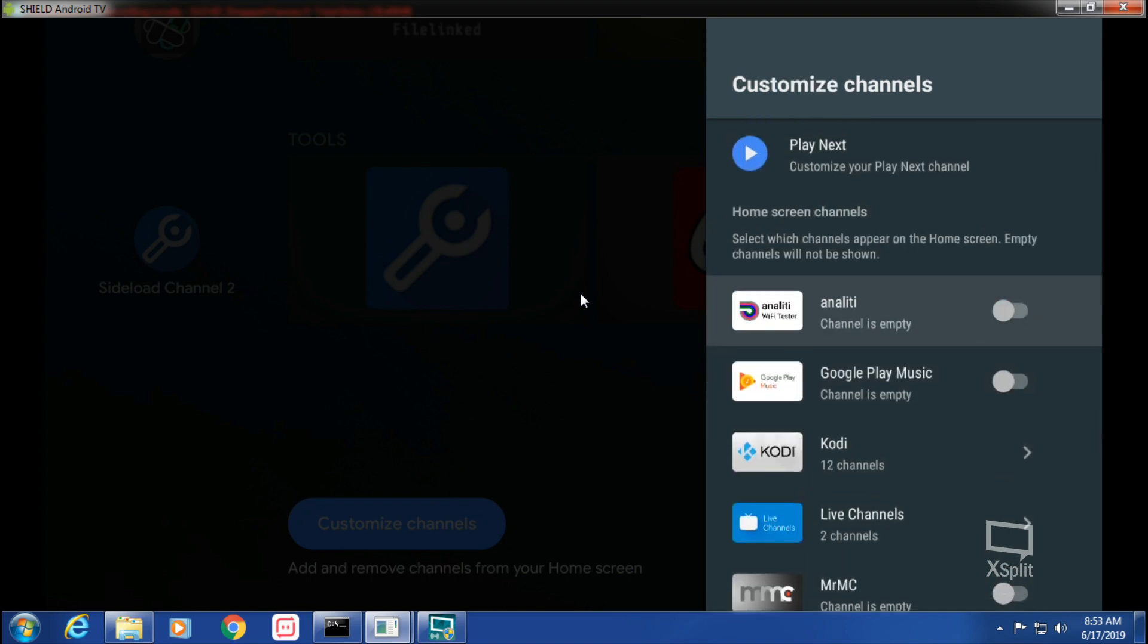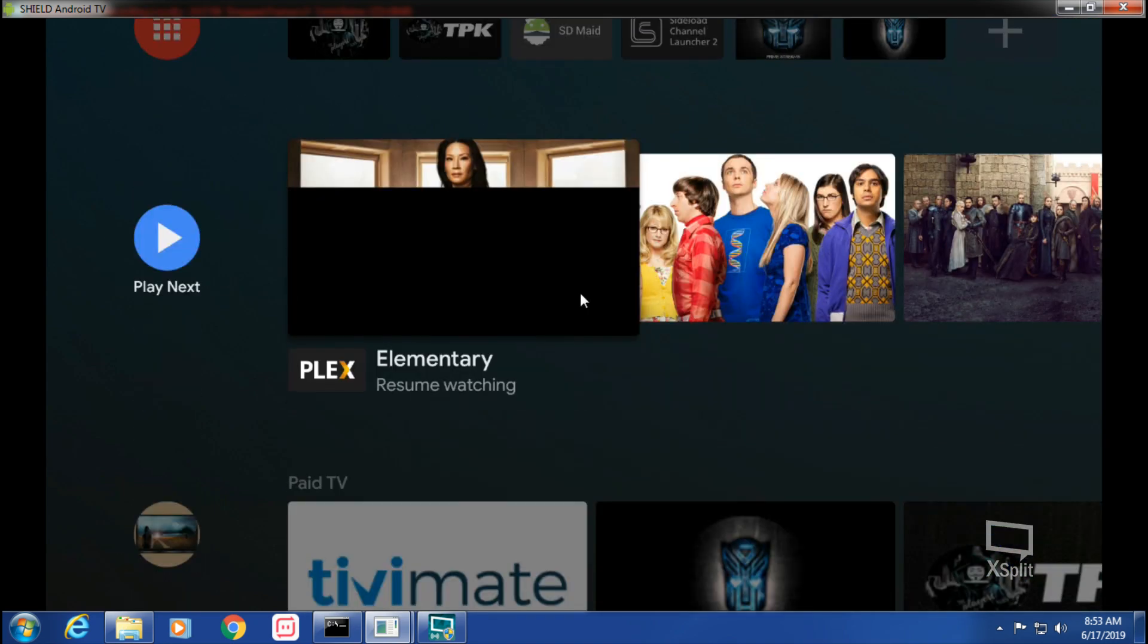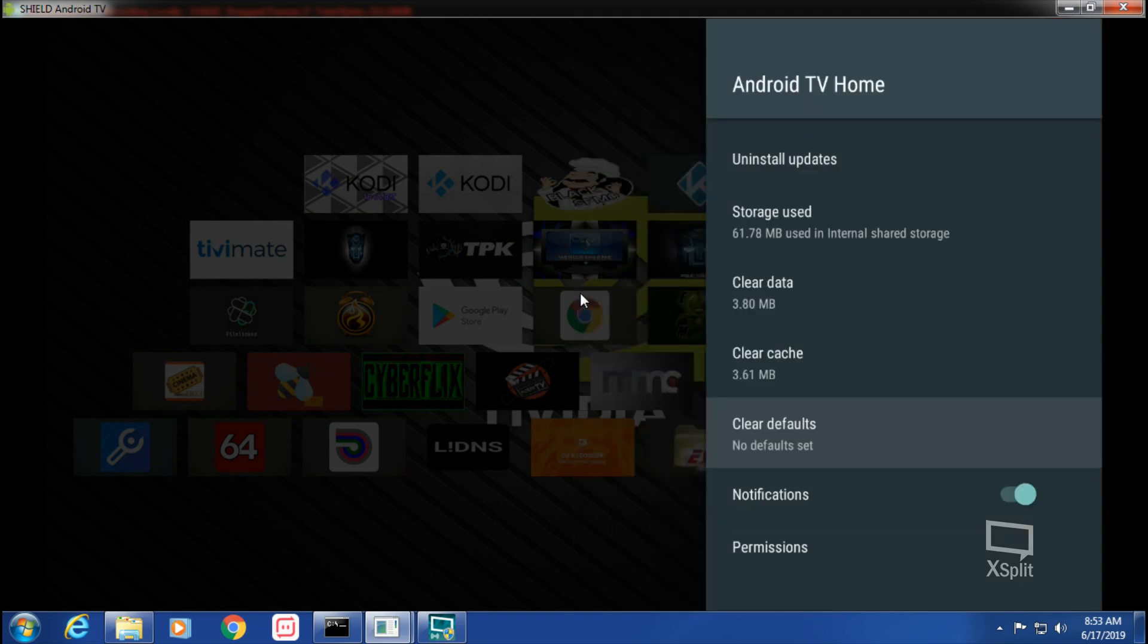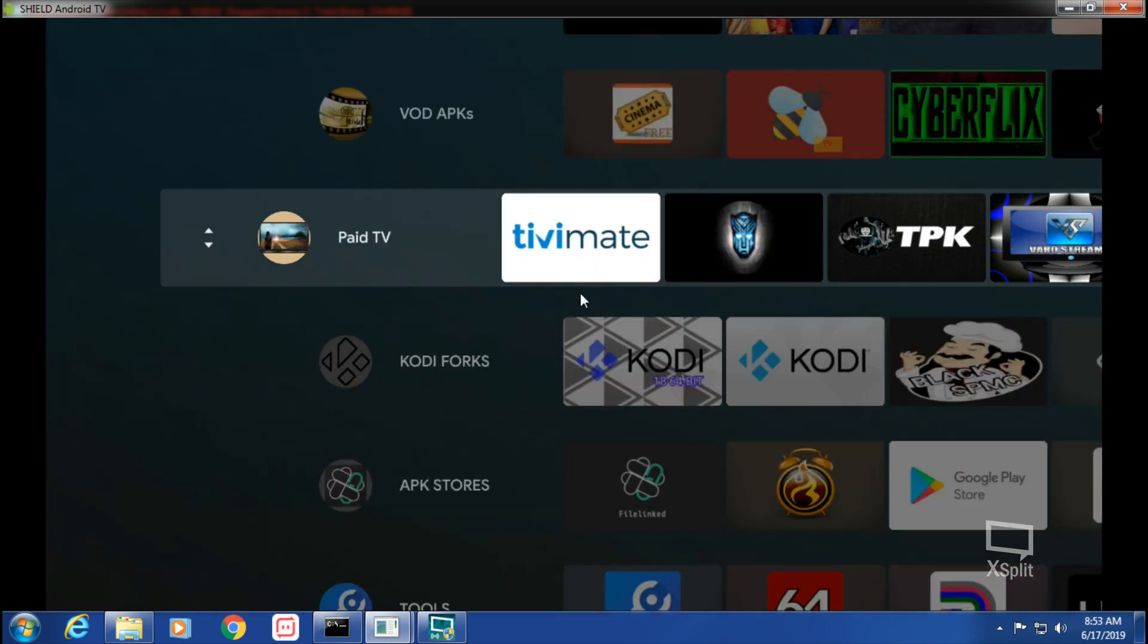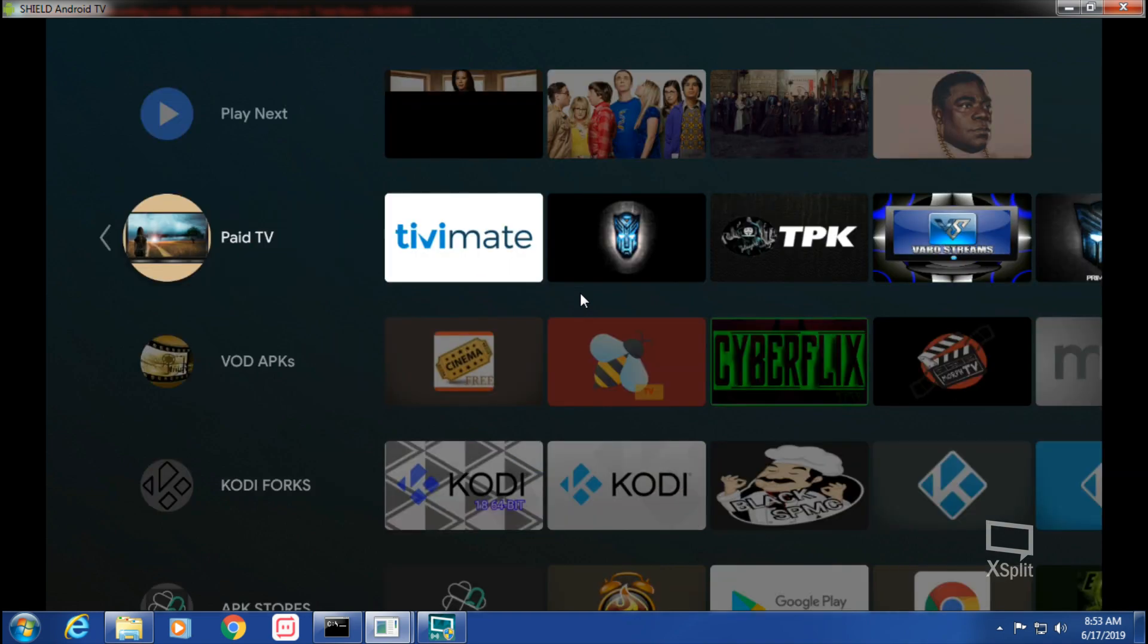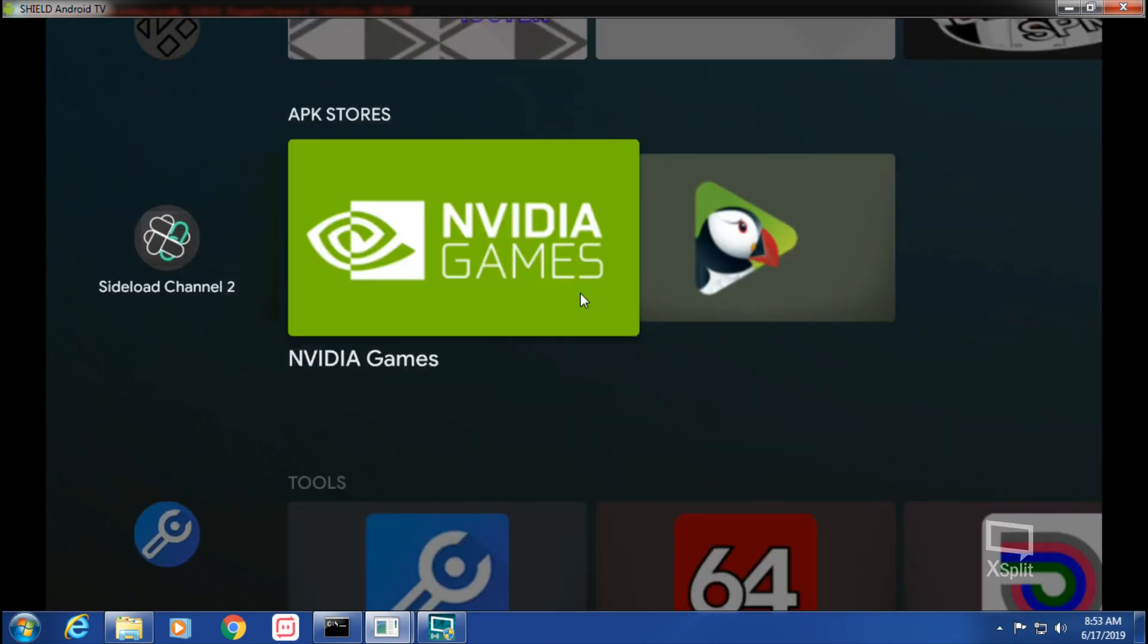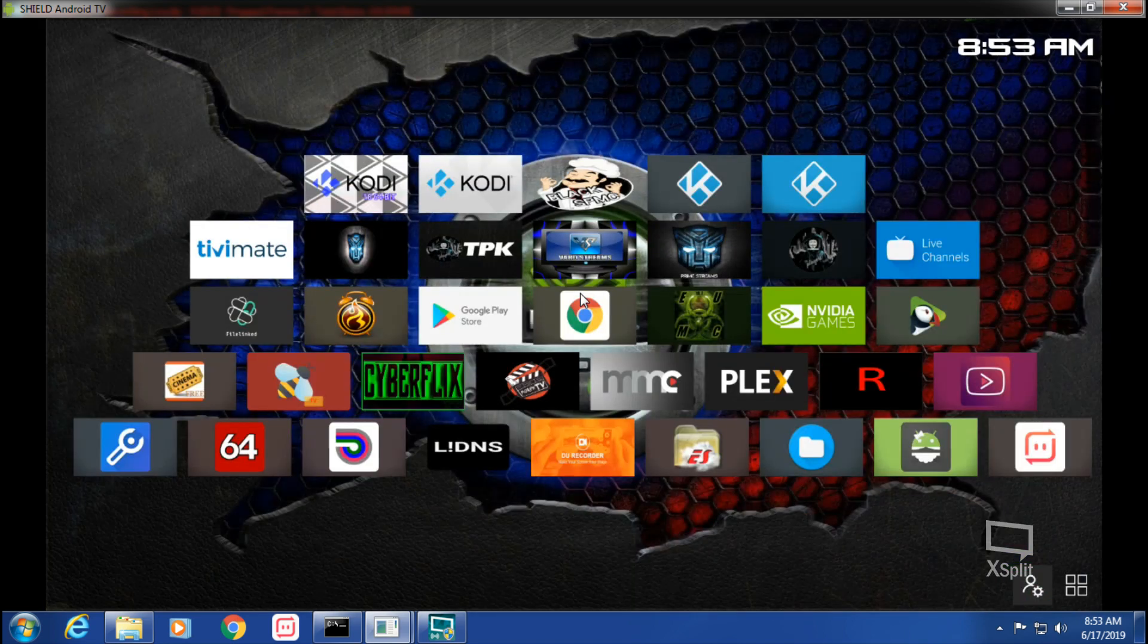Except Play Next. And then you can move up and down your channels that you created. If you like to use the, if you just like to use those Sideload Channels to create channels for your Android TV home screen. But for me, I like to use the third-party launchers.